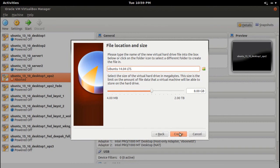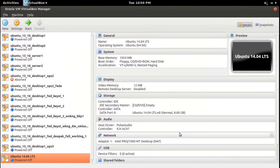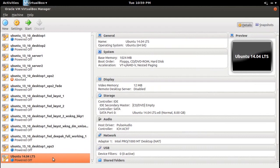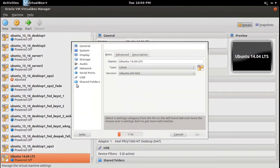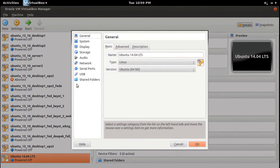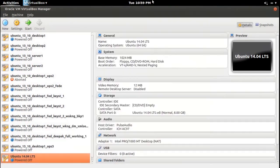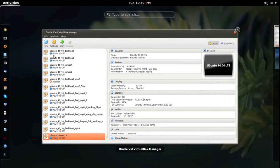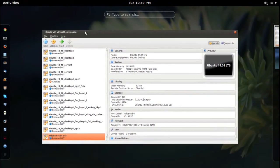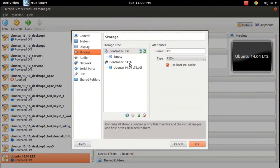The virtual machine is created for Ubuntu 14.04 LTS. Go to settings. I need to select the Ubuntu 14.04 ISO file, so go to storage and click on this.